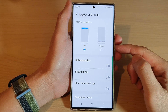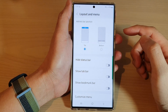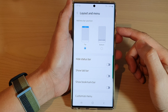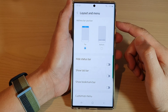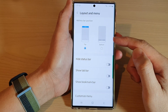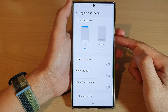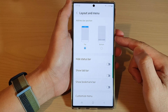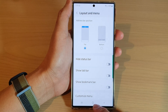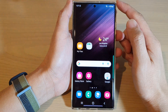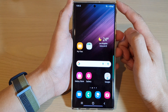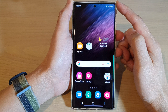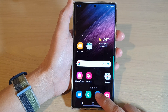In this video we're going to take a look at how you can set the Samsung Internet address bar to the top or bottom position on the Samsung Galaxy S22 series. First, tap on the home button to go back to the home screen, and from the home screen open up the Samsung Internet app.